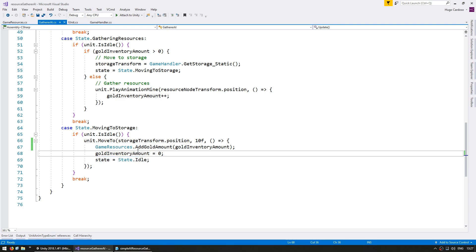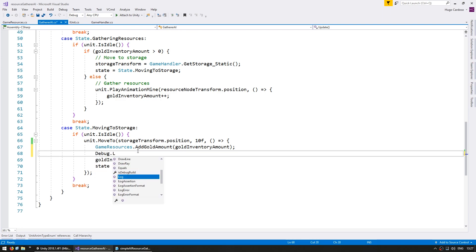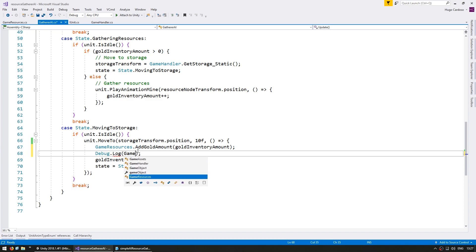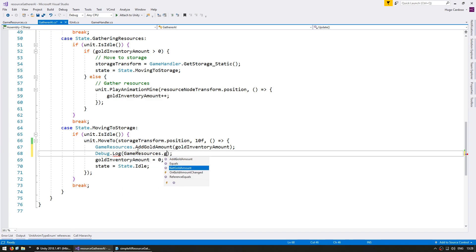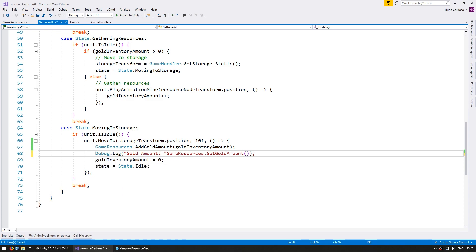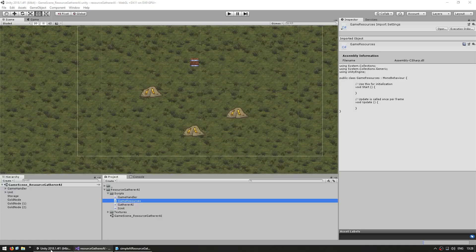Now here, just for testing, let's do a Debug.Log of GameResources.GetGoldAmount. Now when he reaches the storage area, he should increase our game gold amount — first it should display one, then on the second time it should display two. Let's see.